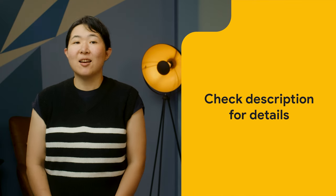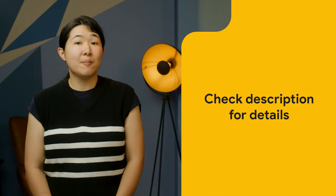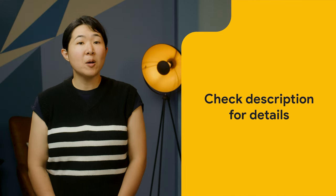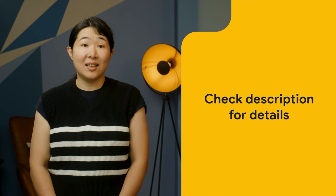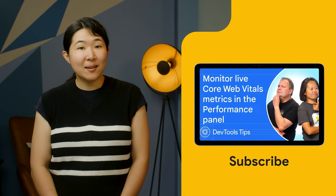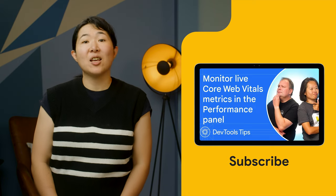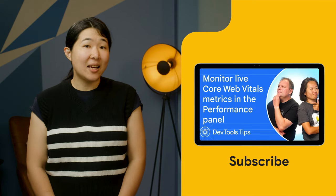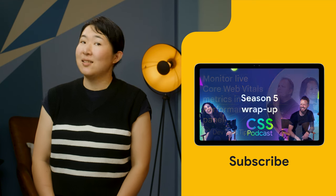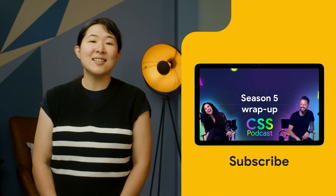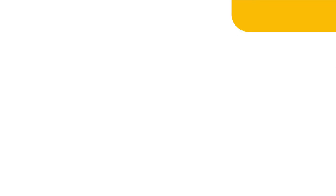All the details, including links, docs, and specs, are in the post linked in the description or in the release notes. Hit the subscribe button now so that you don't miss the latest Chrome Dev Tools video, the CSS podcast, and more.